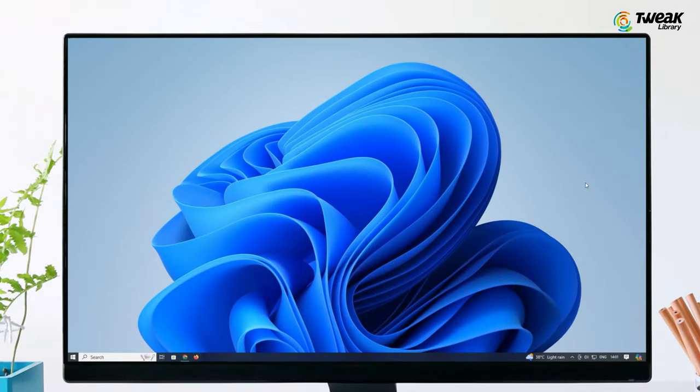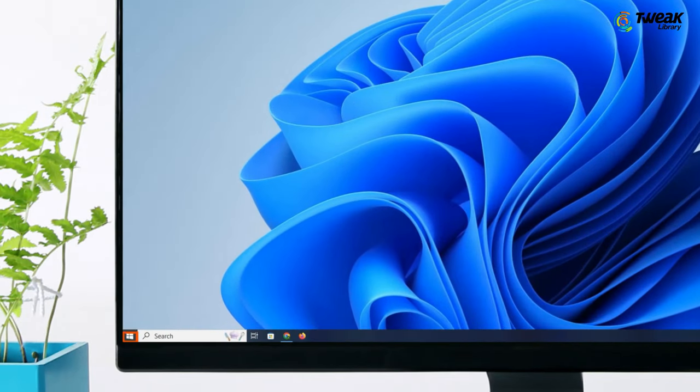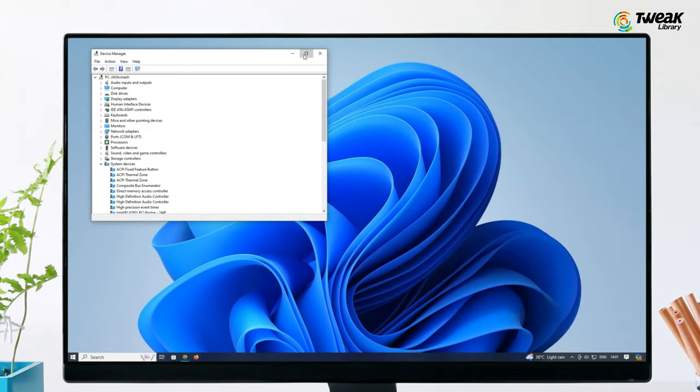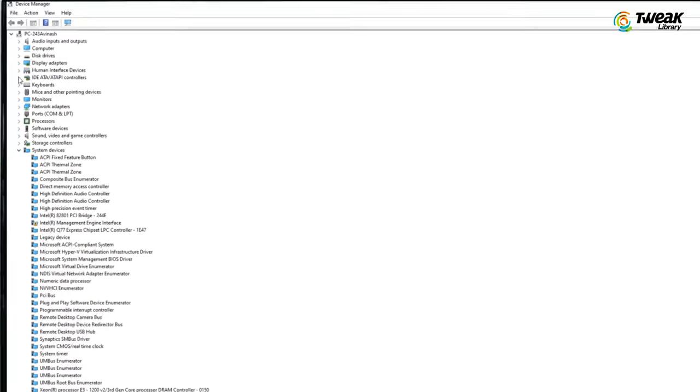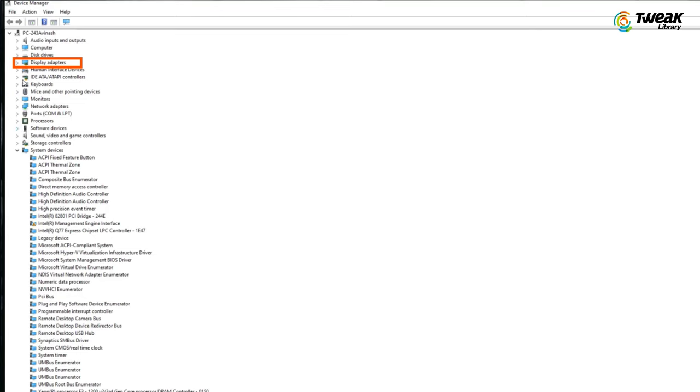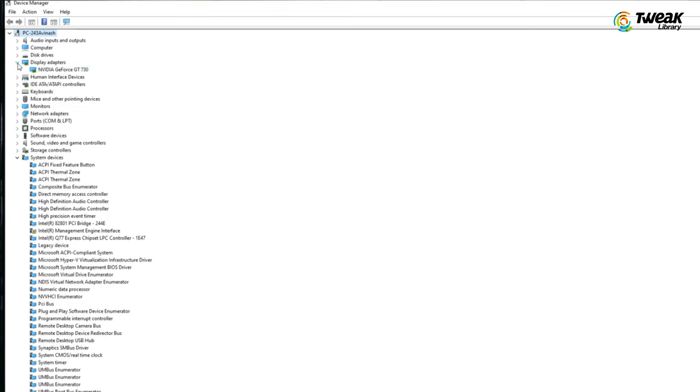Right click again and go back to device manager. This time go to display adapters. Here you will find your graphics card. It could be AMD, Intel or Nvidia.